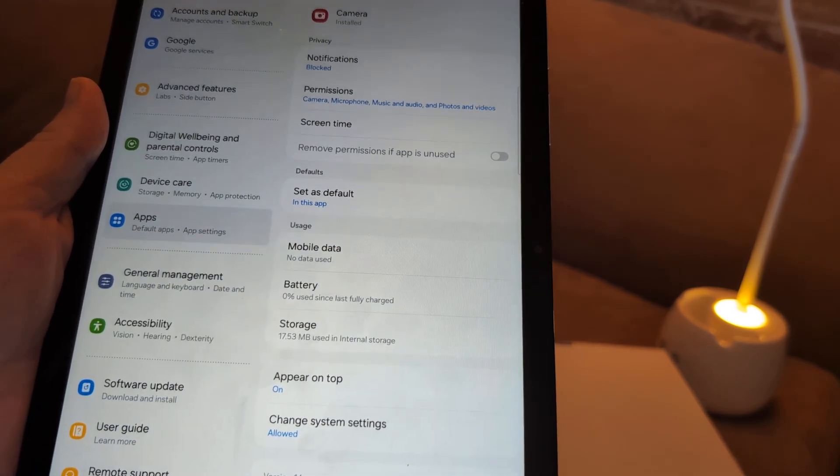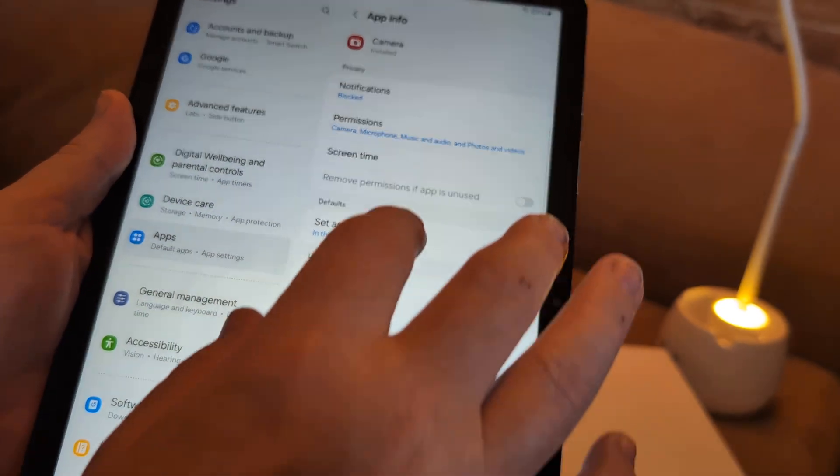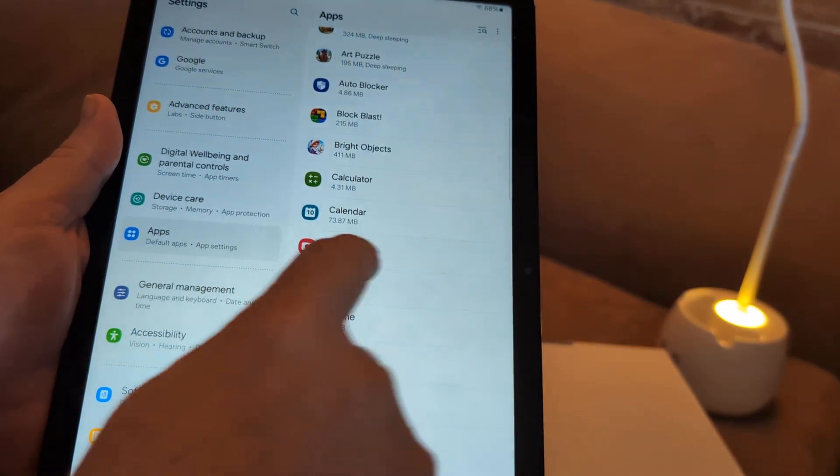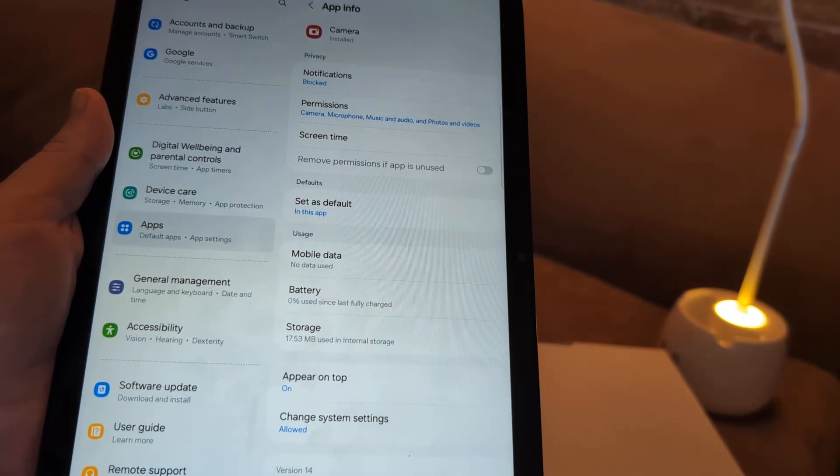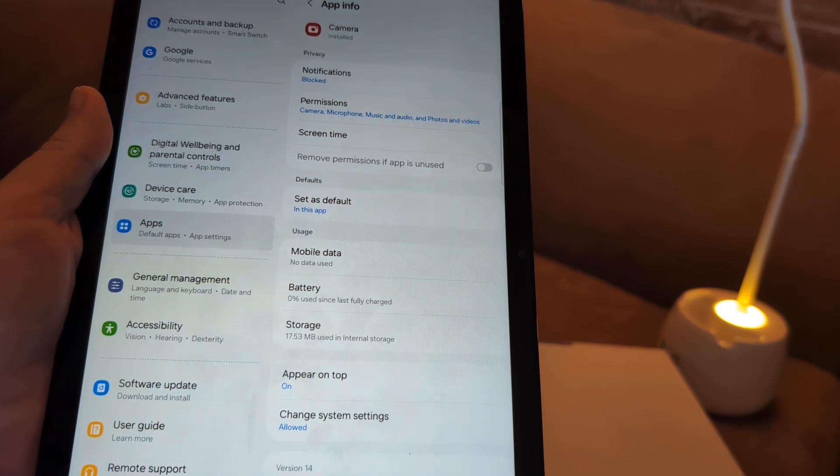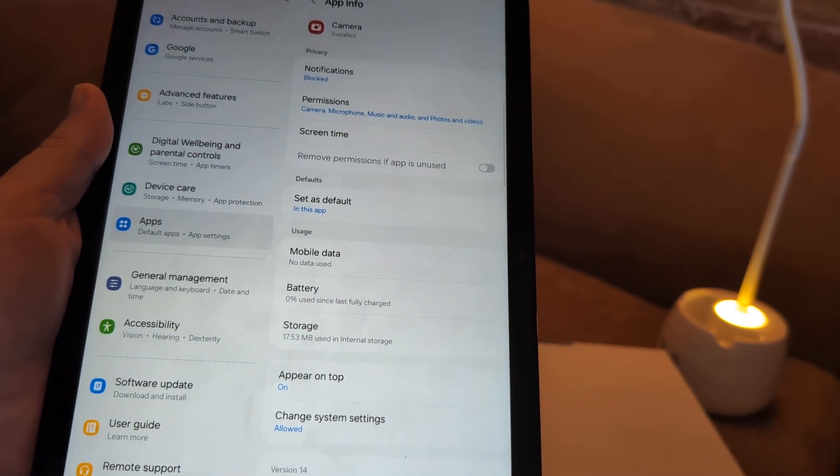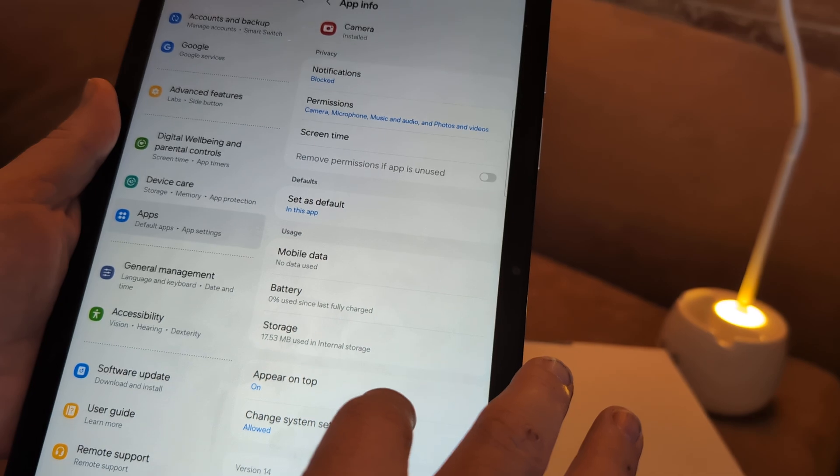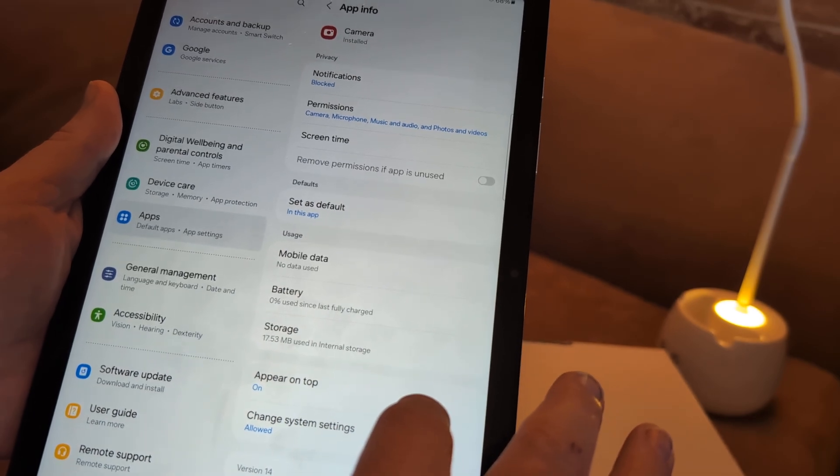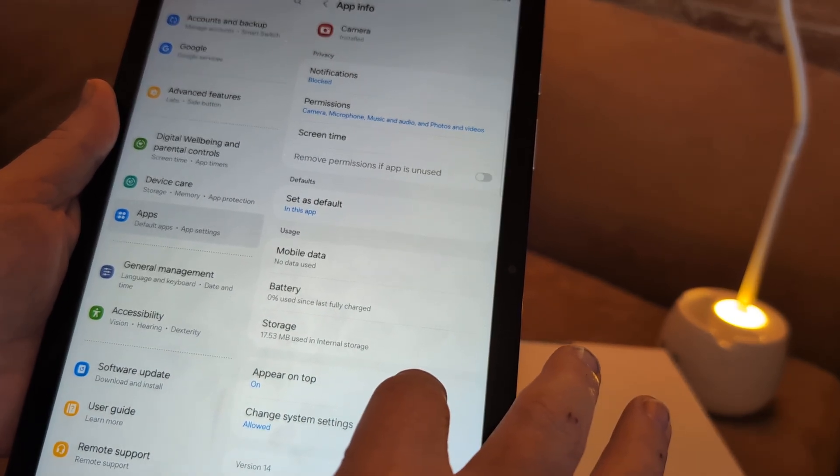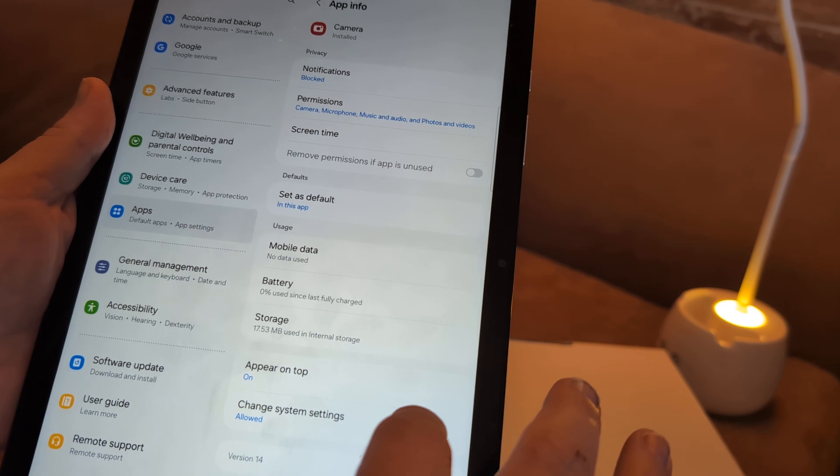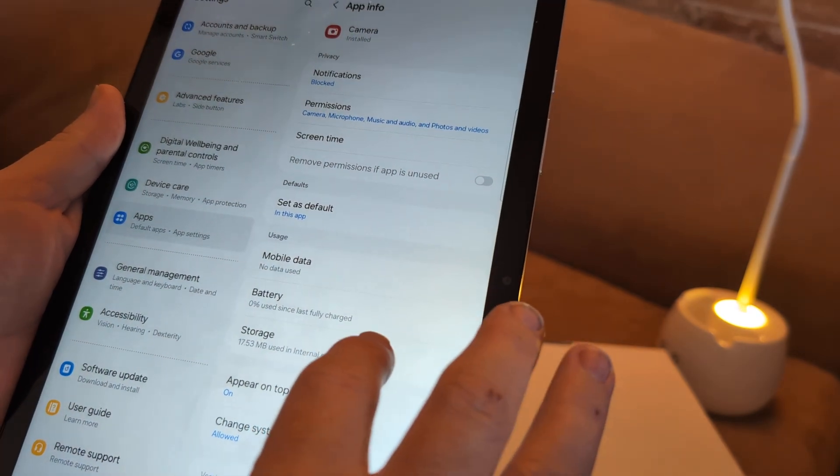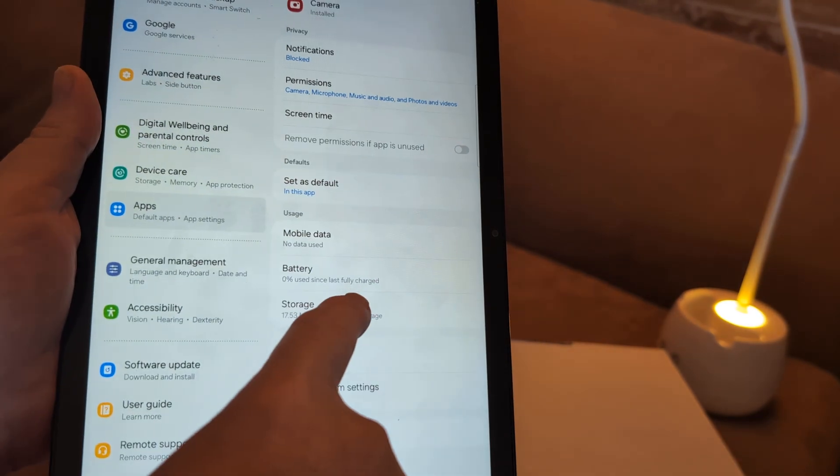Next thing I want you to do is go back to apps. Go back to camera. After you do that, clear cache right here. Storage.